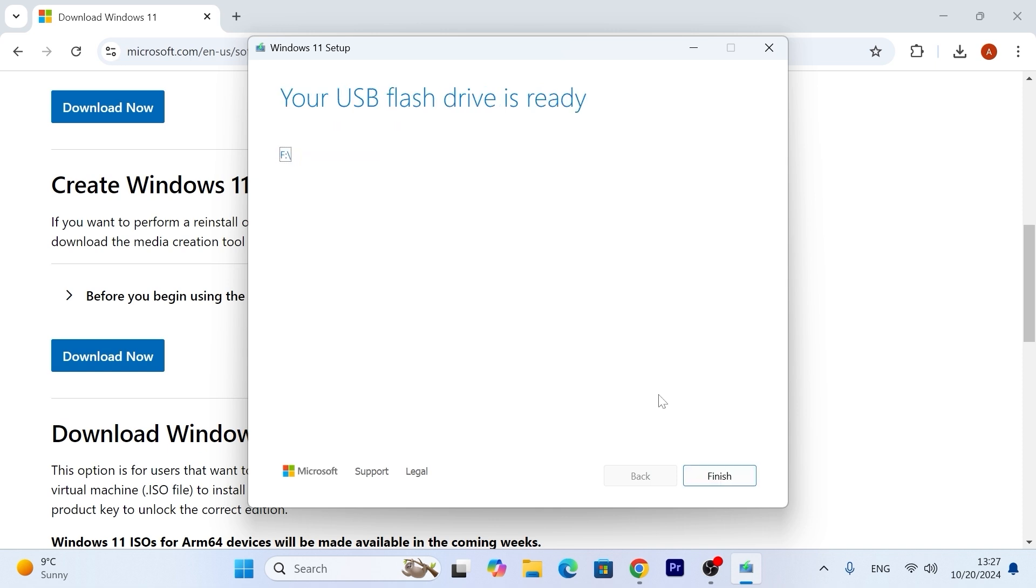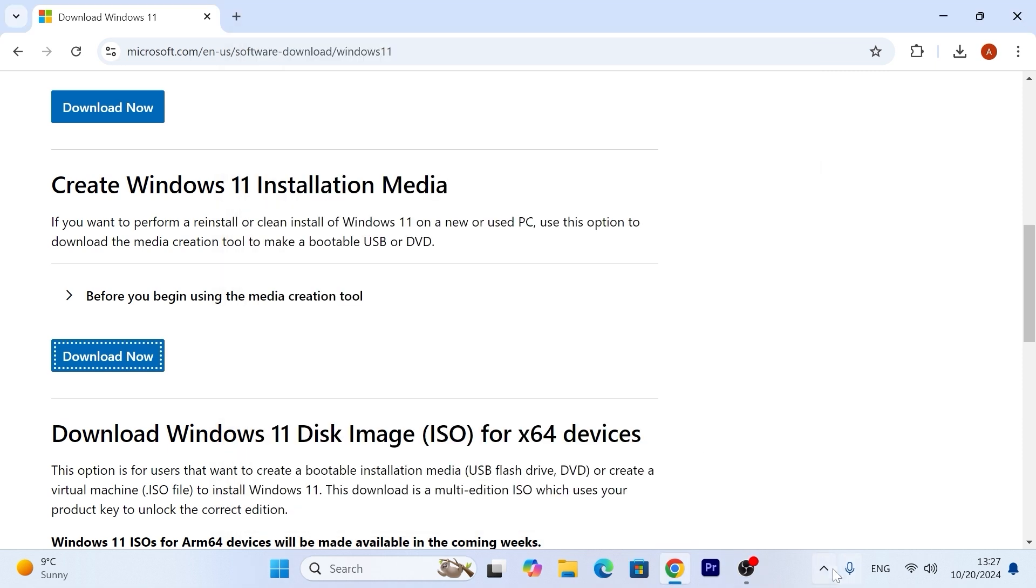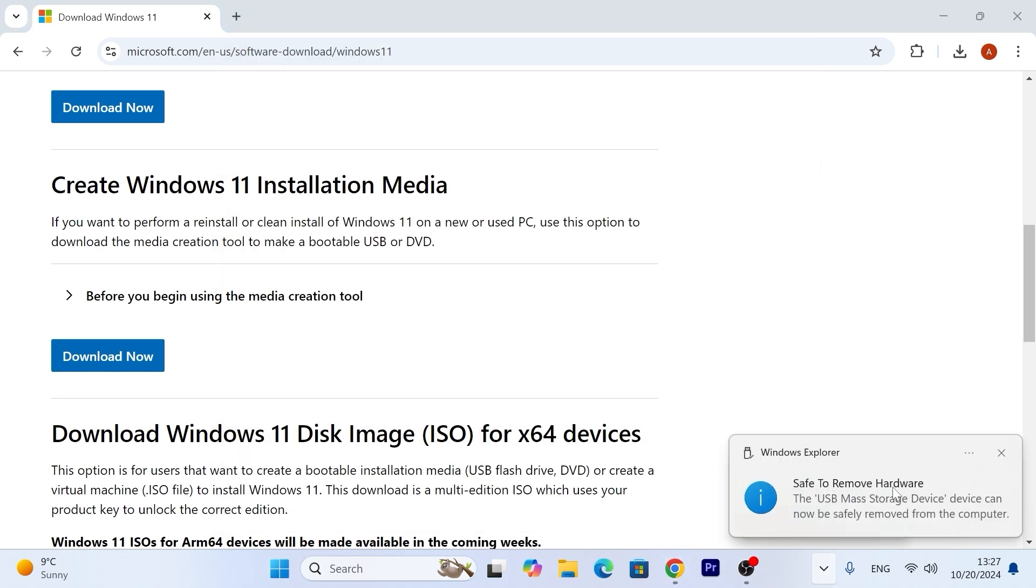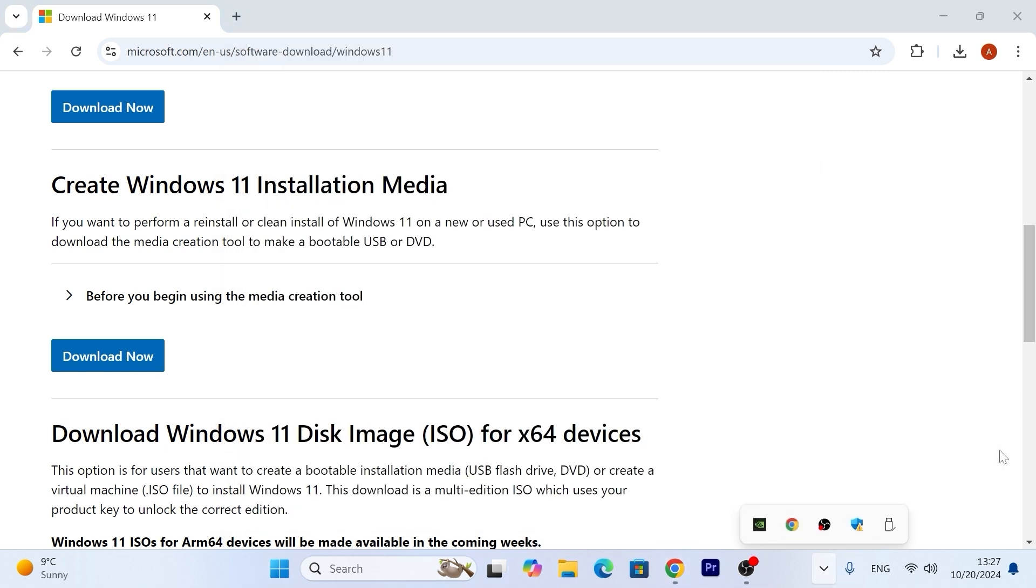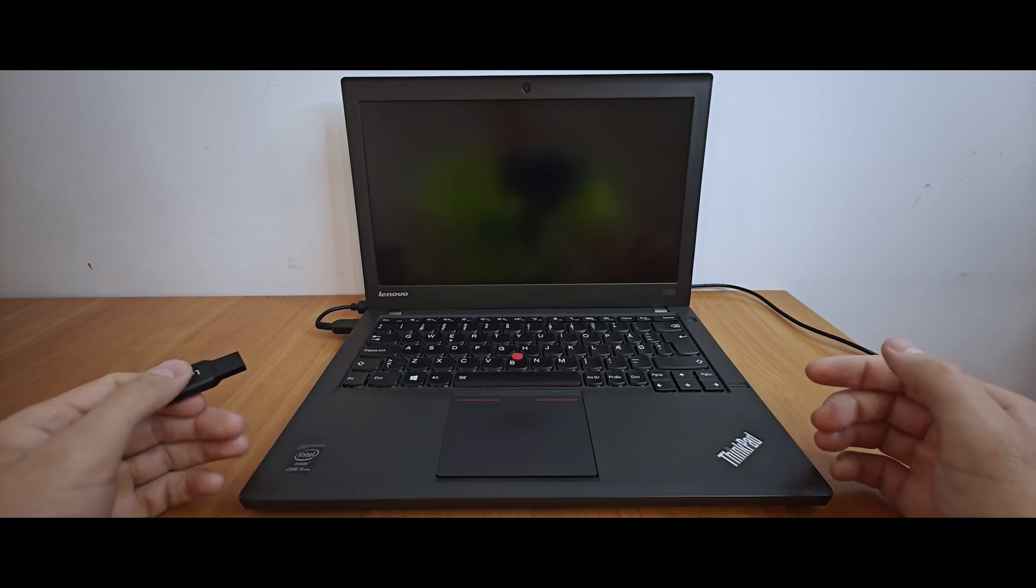We successfully created bootable USB stick with Windows 11 and now I will try to install Windows 11 on unsupported hardware. Click on finish and safely remove your flash drive from the laptop. Great. So let's get into it.